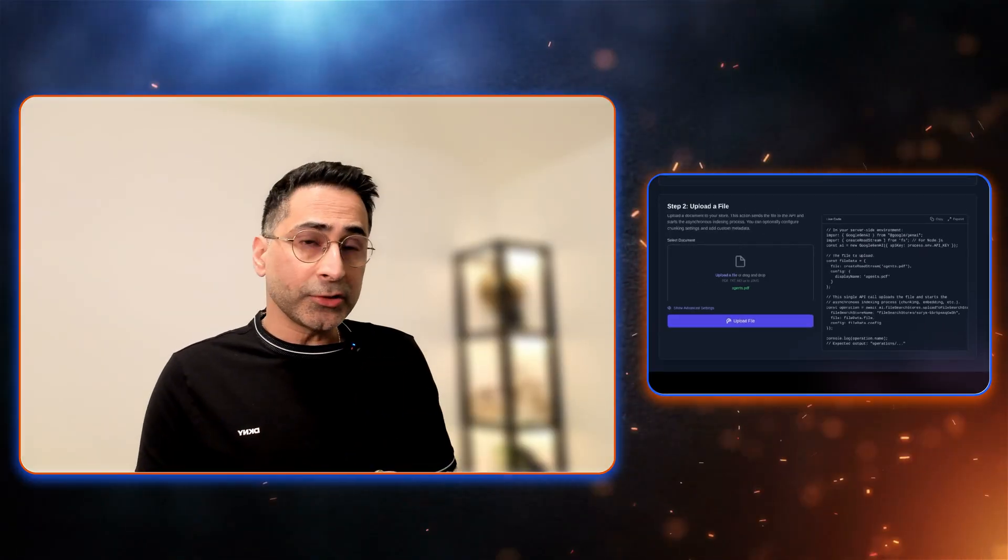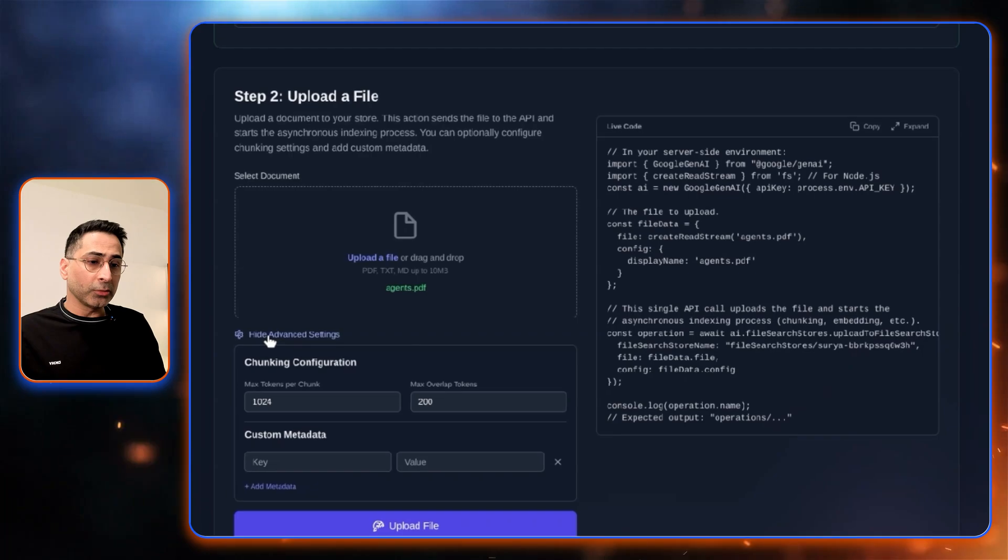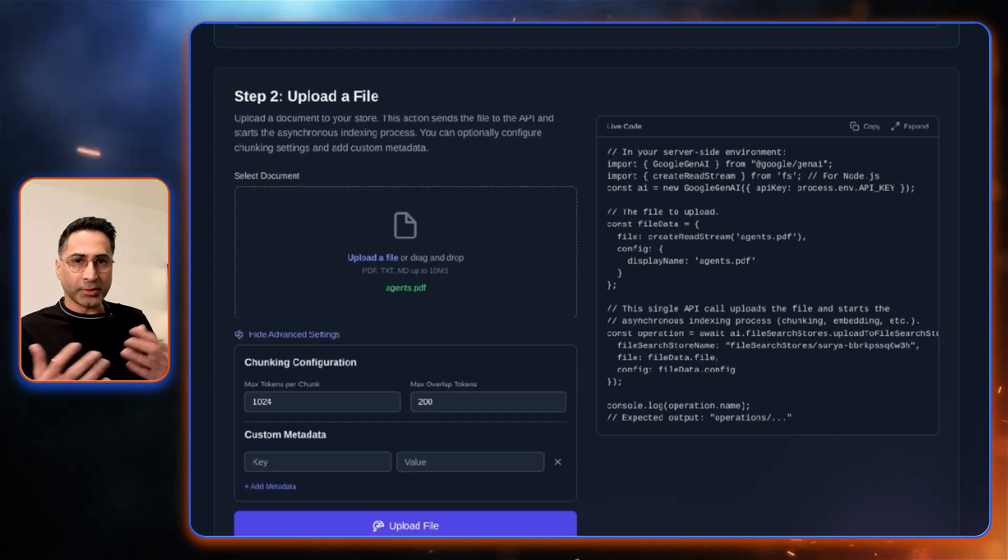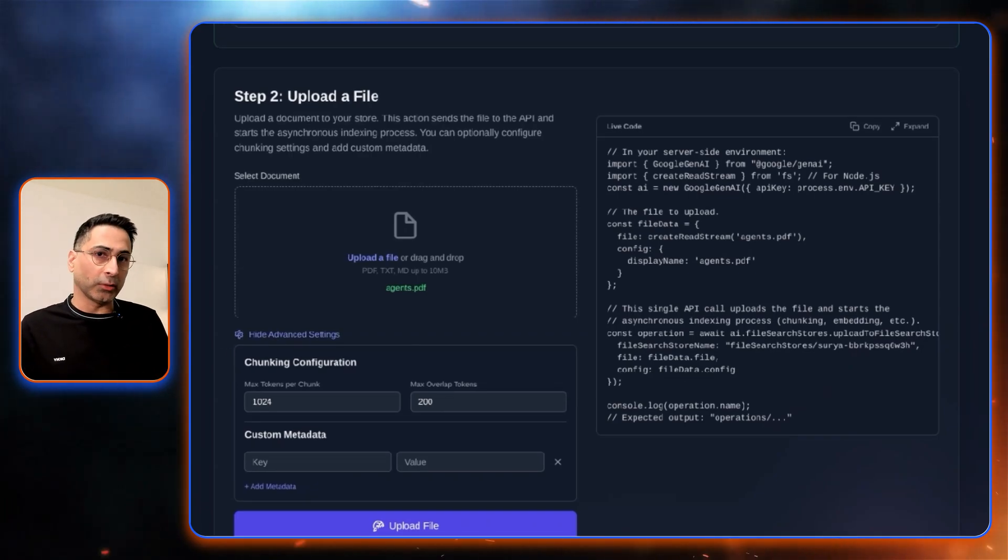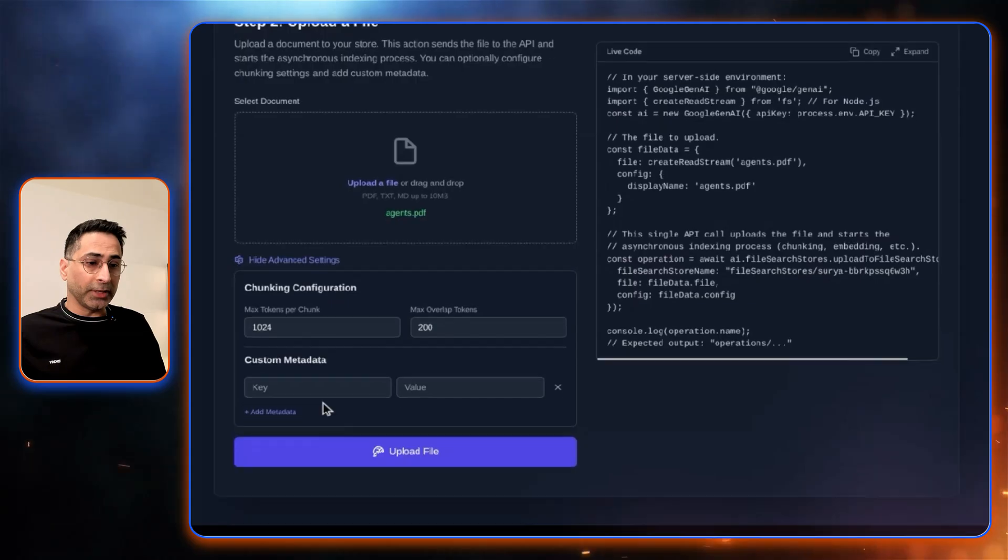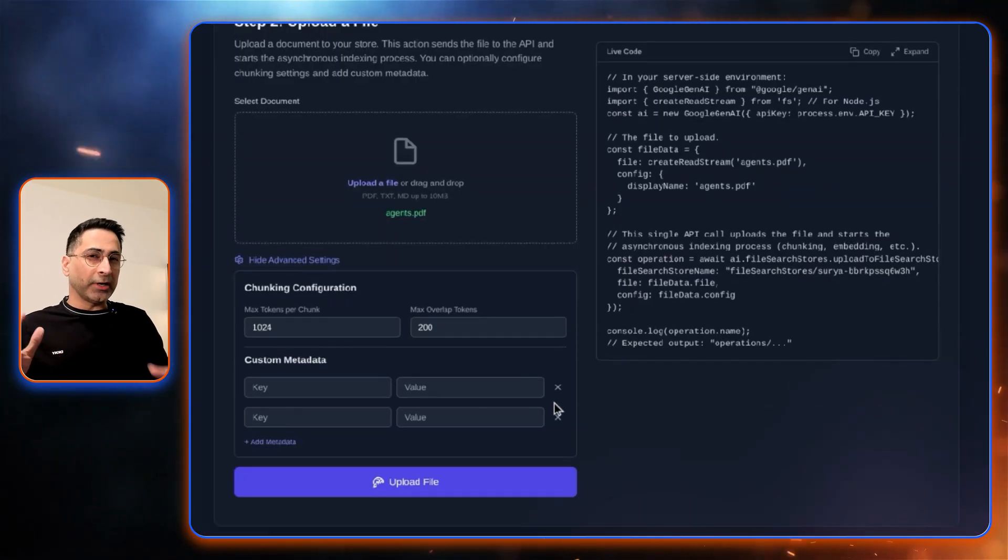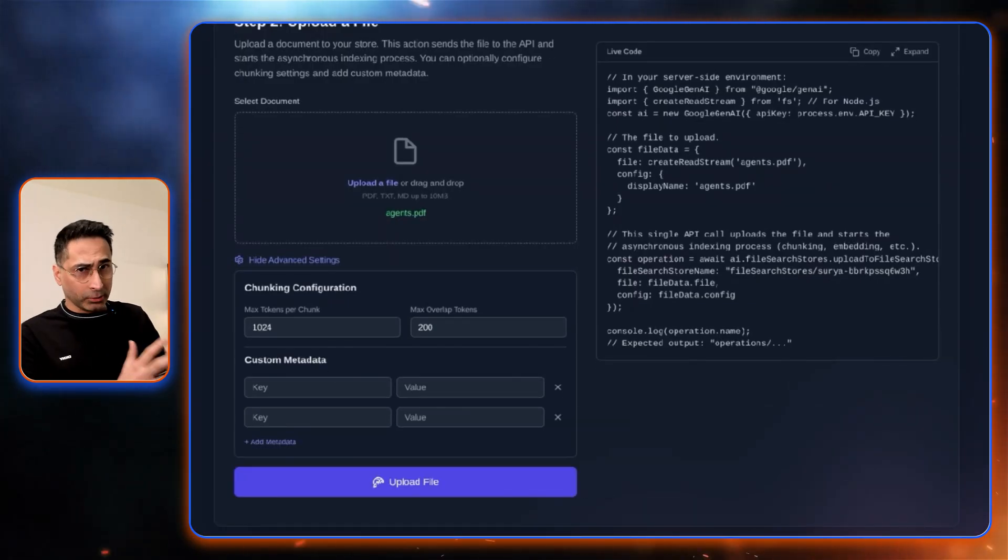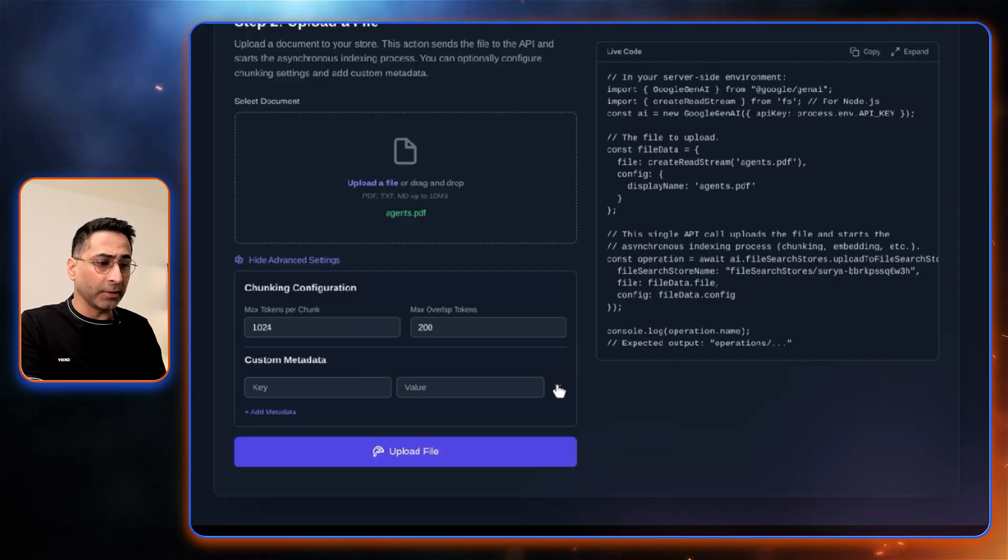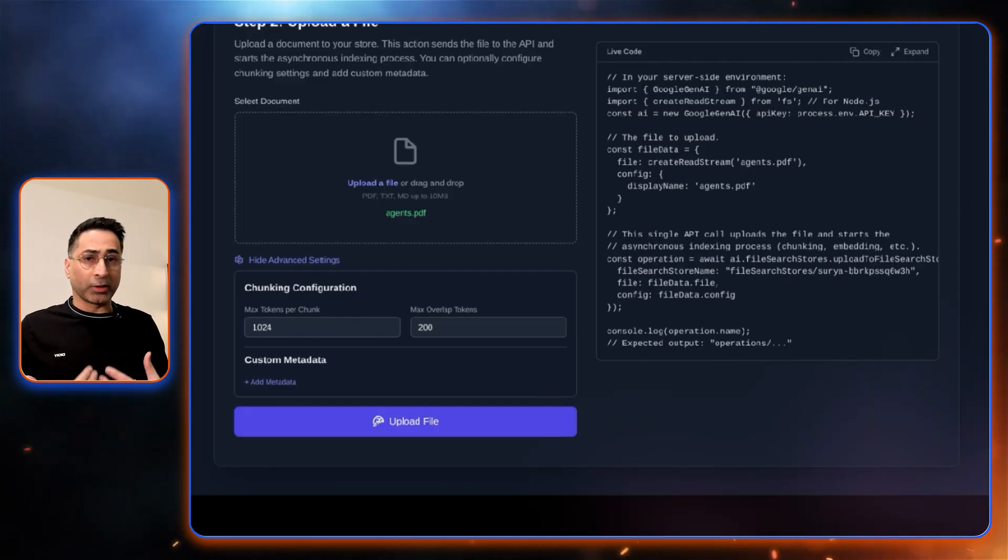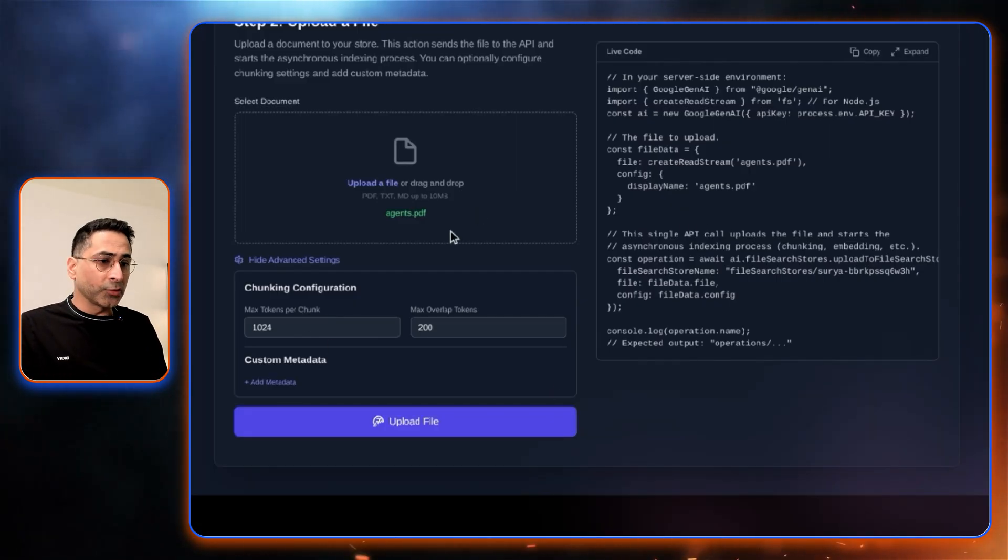Gemini file search also provides the capability for you to control the chunking. This is an advanced configuration that you can also do if you need to. You can also define custom metadata so that if you're uploading multiple files or loading an existing file, this can be taken care of. All of these are part of the advanced capabilities or controls that you will have access to.